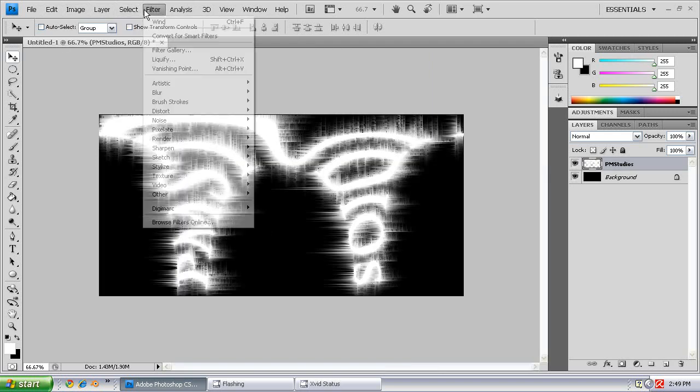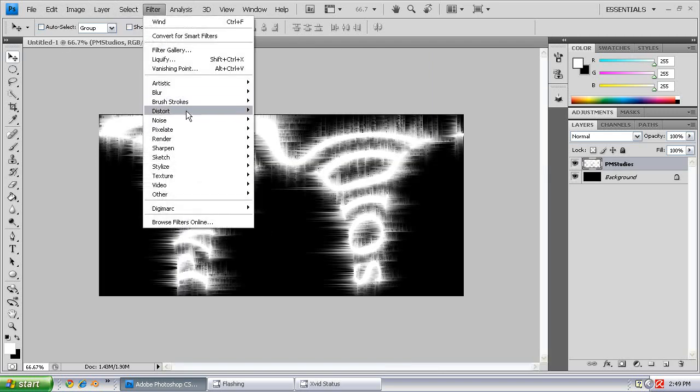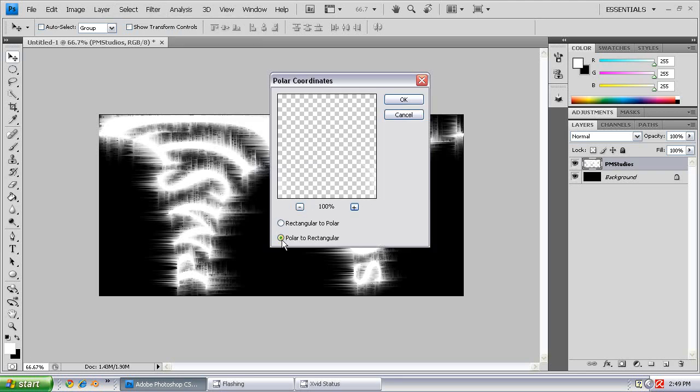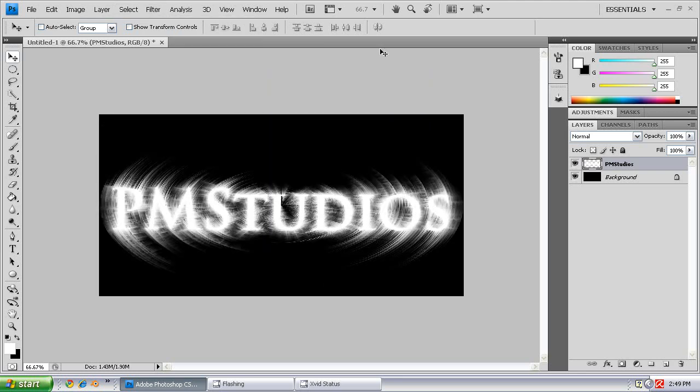Alright, and you're going to go to Filter, Distort, Polar Coordinates, Rectangular to Polar, Push OK.